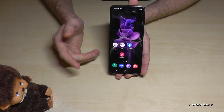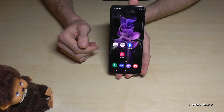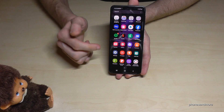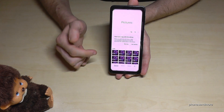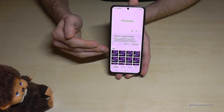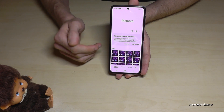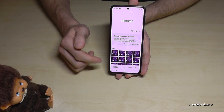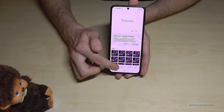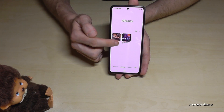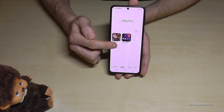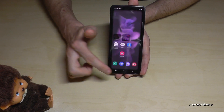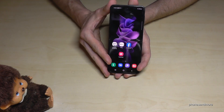Your screenshots are saved in the Gallery. Under the Albums category, you'll find a dedicated folder just for screenshots, separate from your other photos.